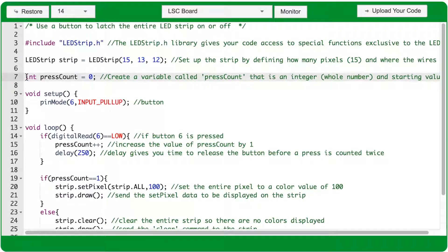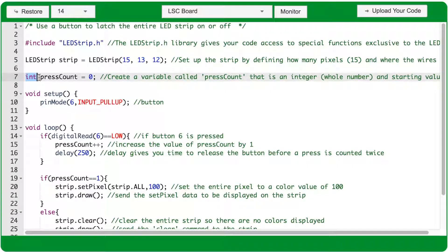Still above the void setup function, we're going to create a variable. This is an integer type variable, shortened to int. And that means it's going to have whole number values, no decimal places.